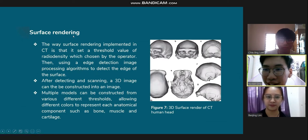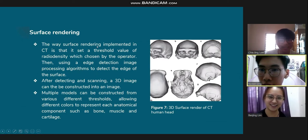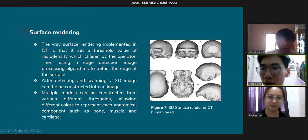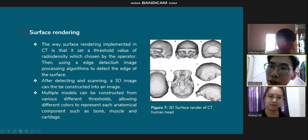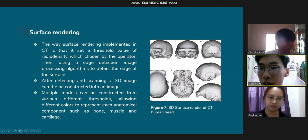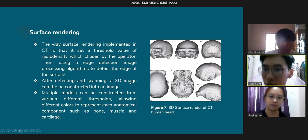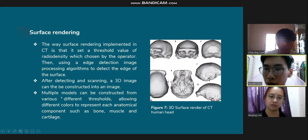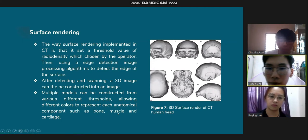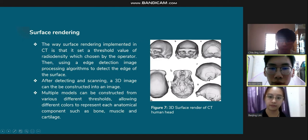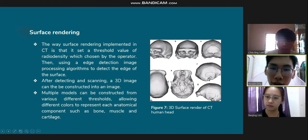In CT surface rendering, a threshold value of radio density is chosen by the operator. An edge detection image processing algorithm is then used to detect the edge of the surface. After detecting and scanning a 3D image, the 3D model is constructed into an image. Multiple models can be constructed from various different thresholds, allowing different colors to represent each anatomical component such as bone, muscle, and cartilage. This figure shows a 3D surface render of a CT human head.